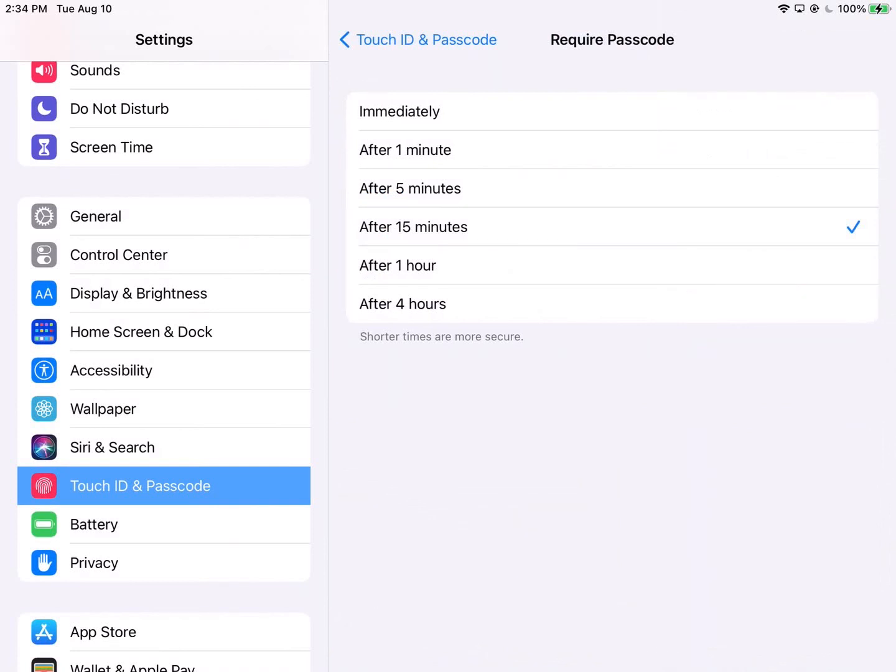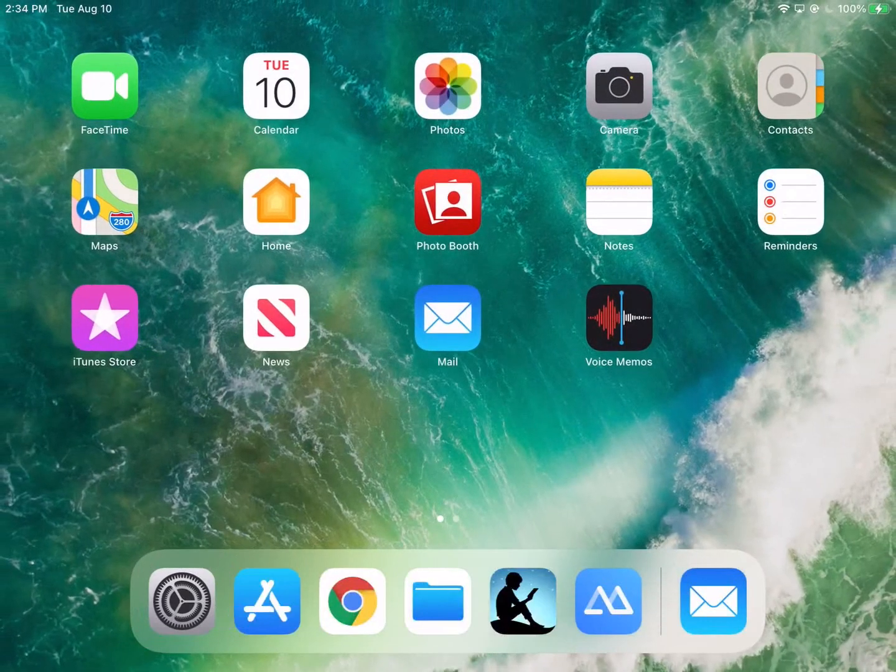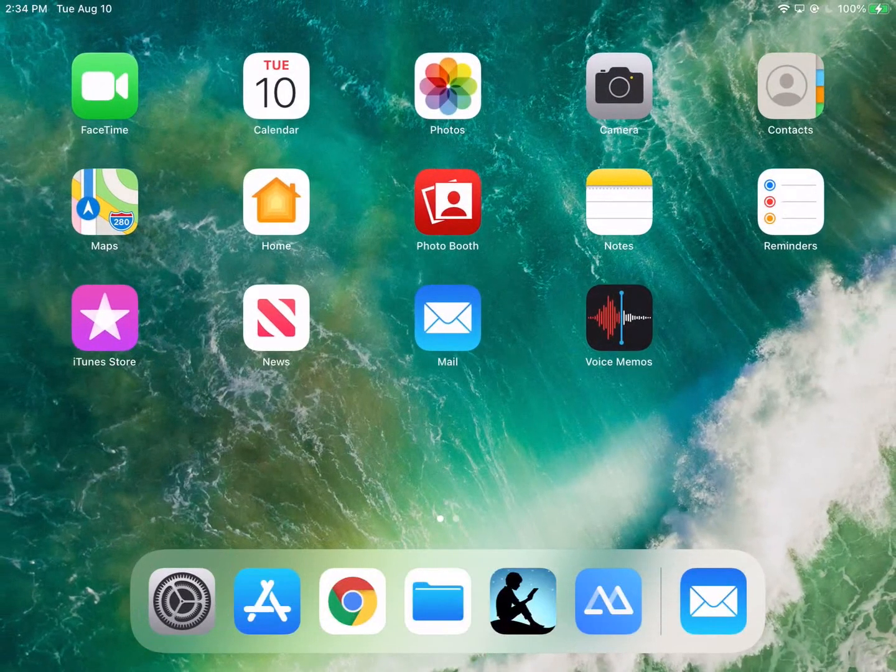And then to get out of settings you can simply press your home button and you're off to the races.